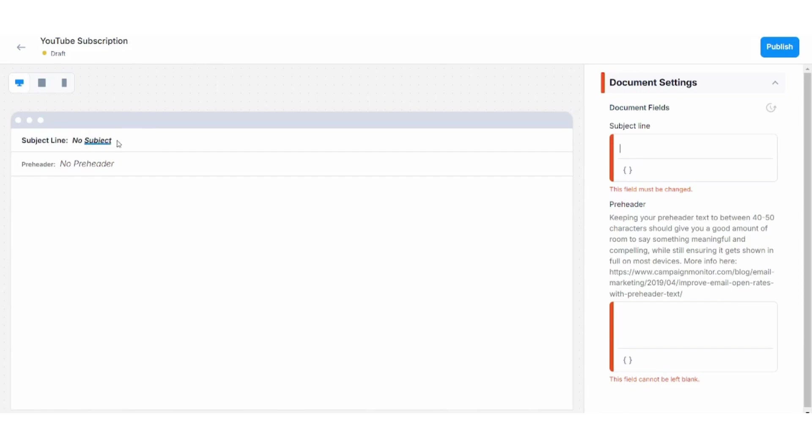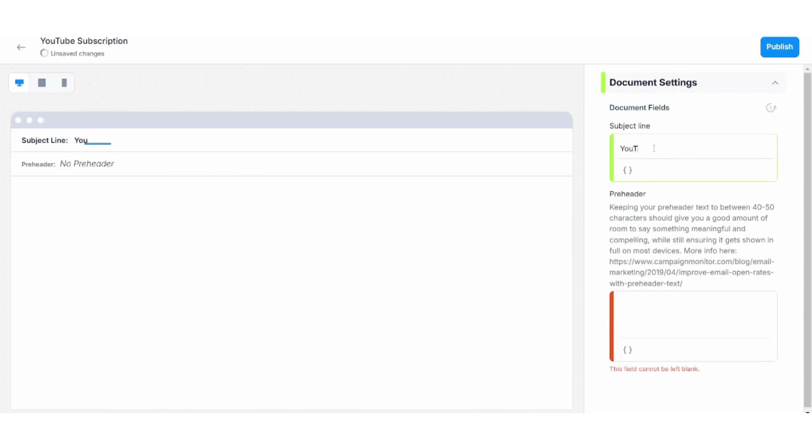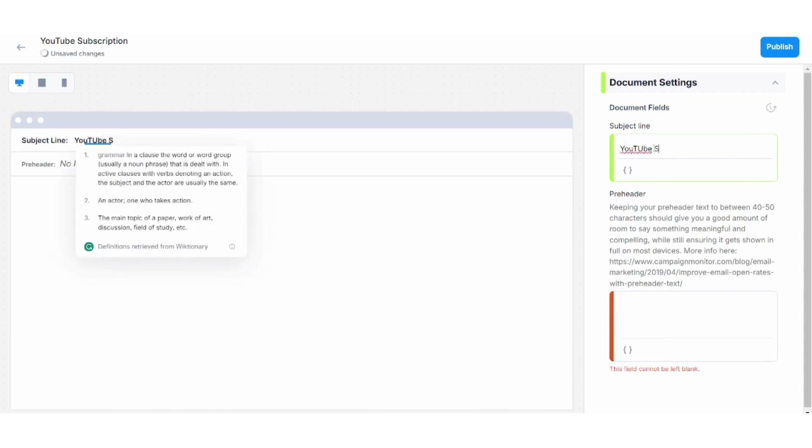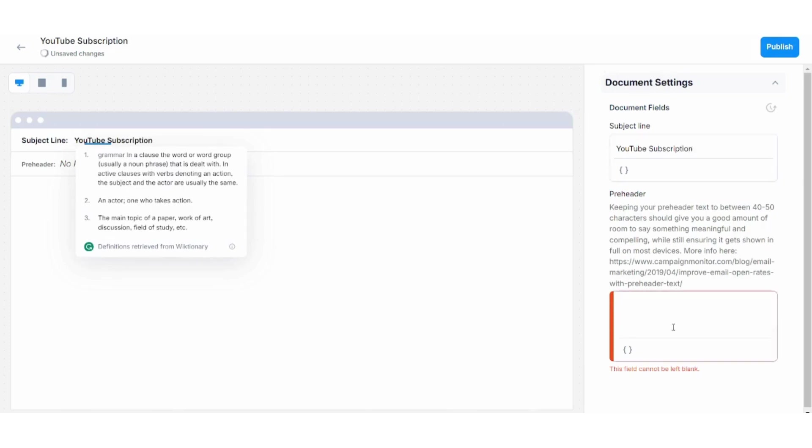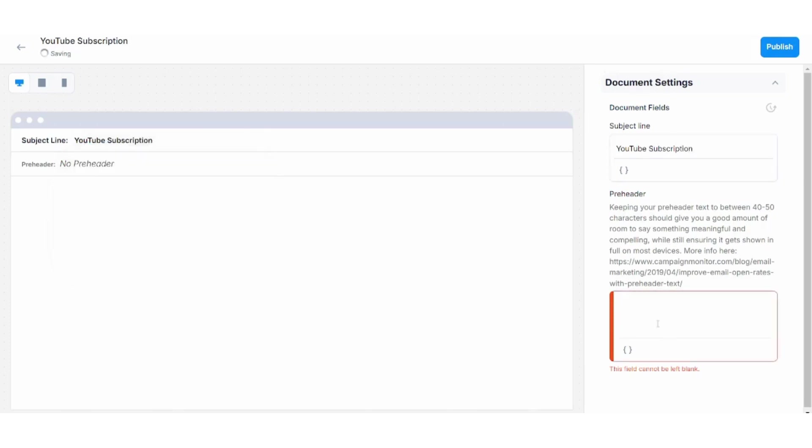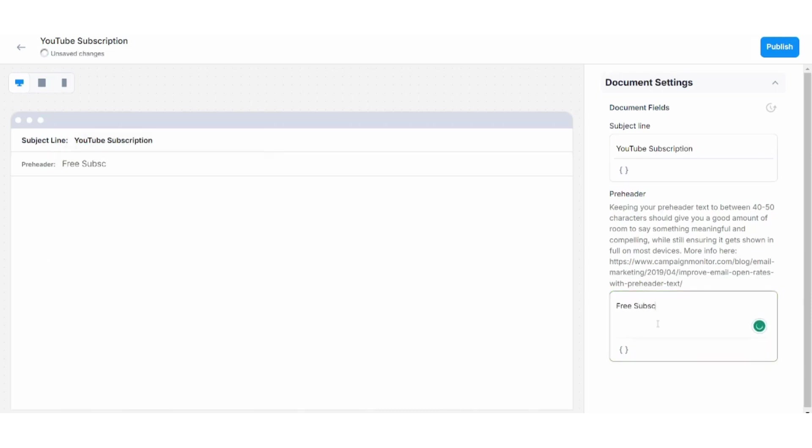So here in the subject line, I will just write—once I click on here, a pop-up menu on the right will appear. So I will write subject line is YouTube Subscription, and I will write in the details: Free Subscription to Our Channel.